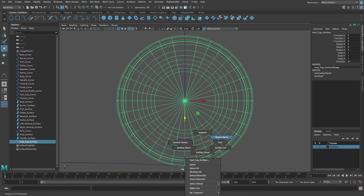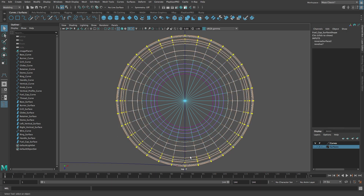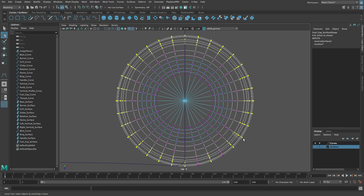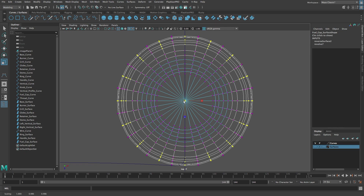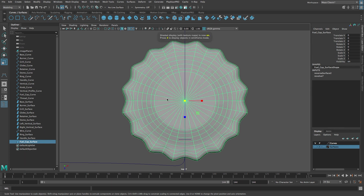Right-click on the fuel cap surface and from the marking menu select Hull. Let's switch to the selection tool. Start at the bottom and select the first few hulls. Then switch to the lasso tool. Right-click on the surface and from the marking menu select Control Vertex. Hold down the Control key and use the lasso tool to deselect every second row of CVs. Then switch to the Scale tool. Click on the center scale manipulator and drag to the left. Scale the CVs until the edge has a wavy appearance. Press the F8 key twice to switch back to object mode, then press the 6 key for smooth shaded mode.